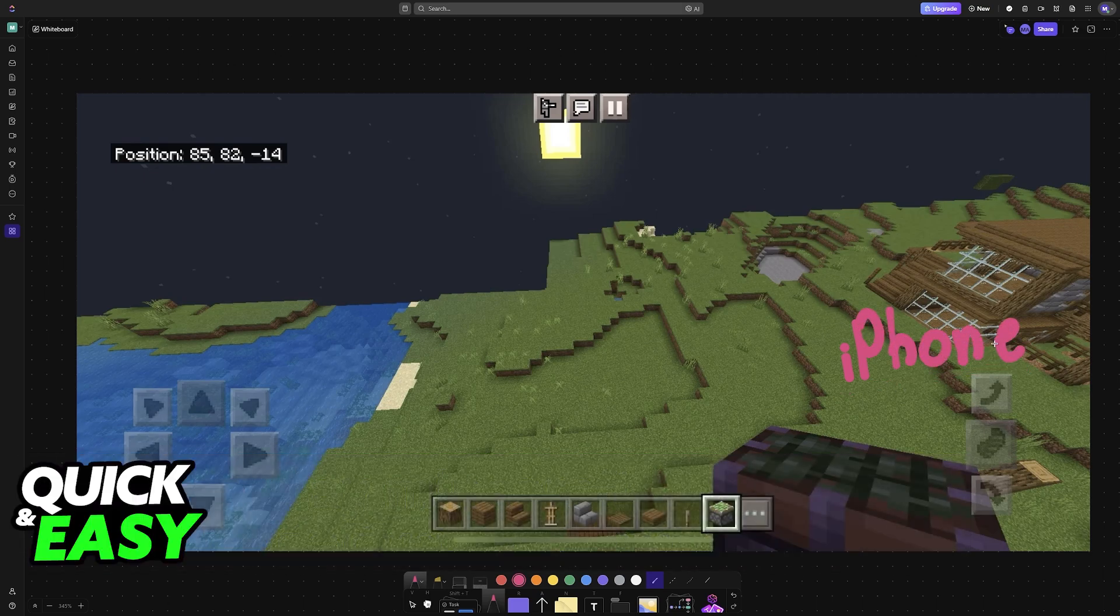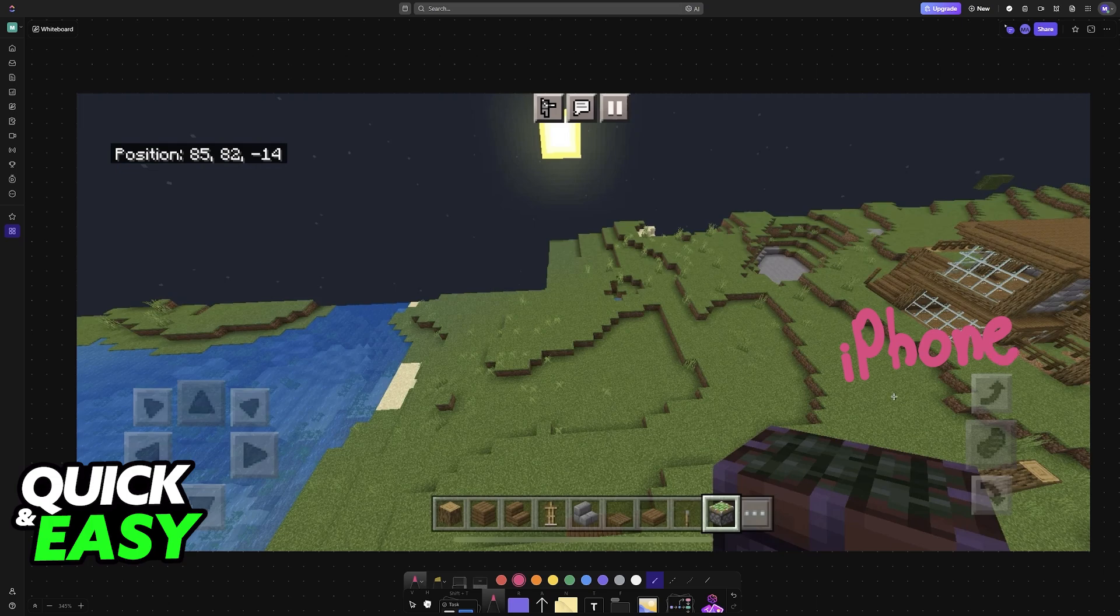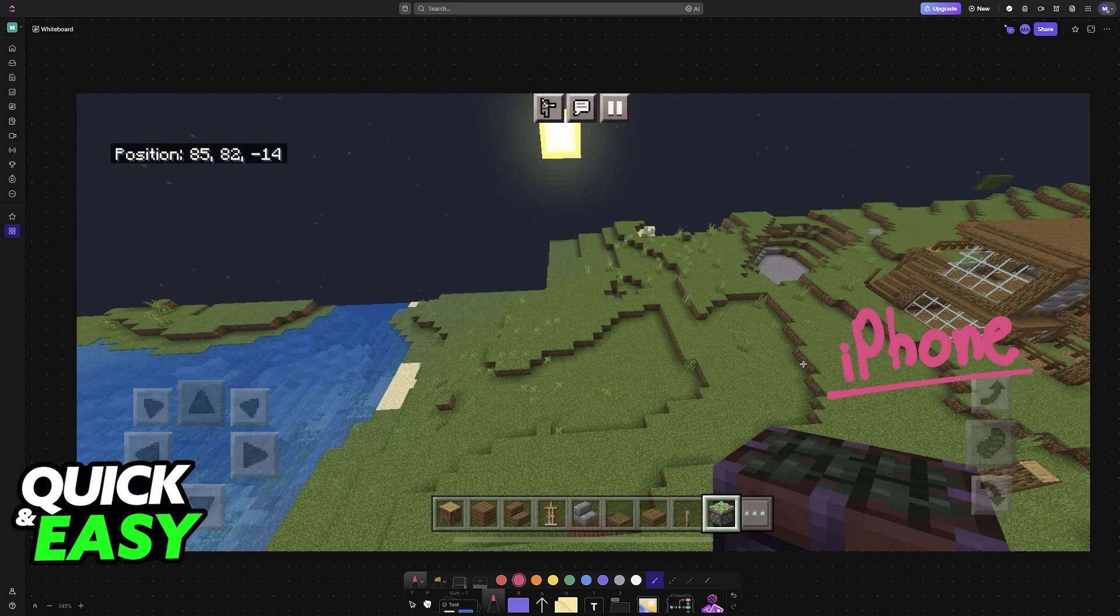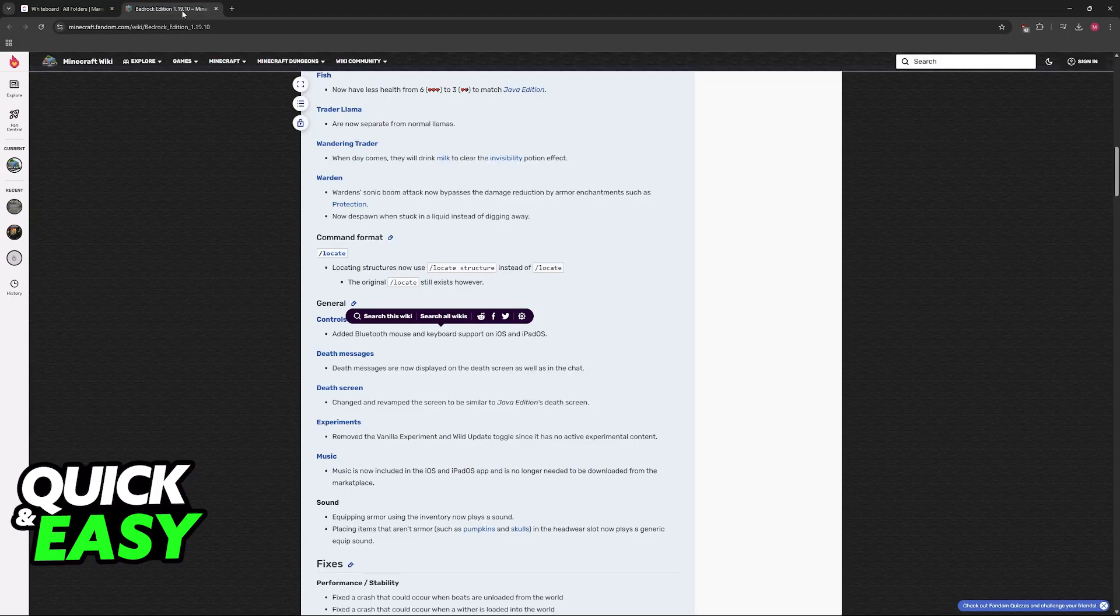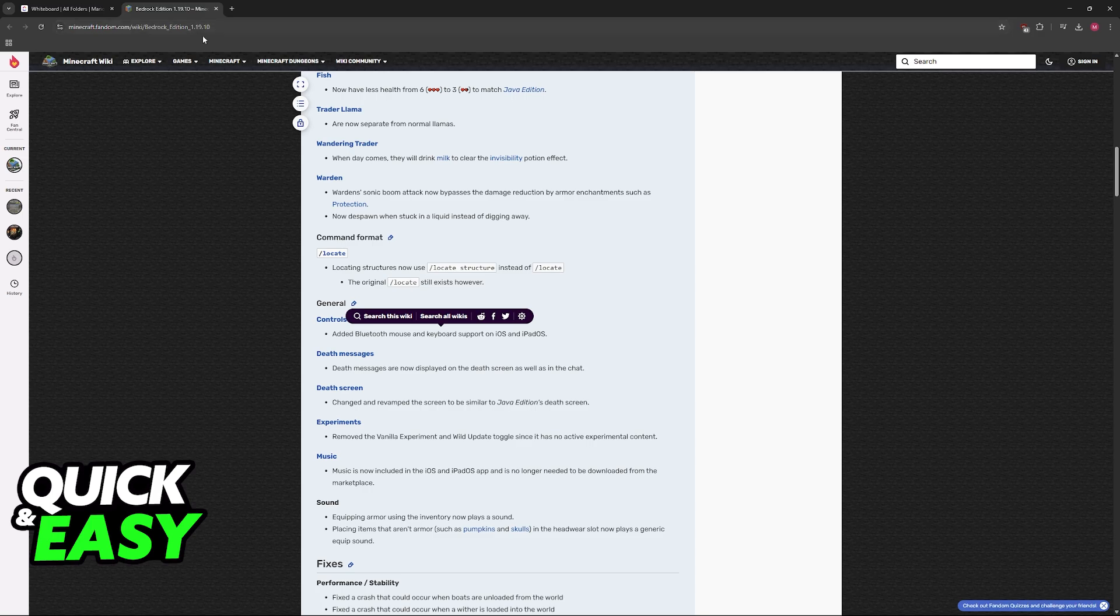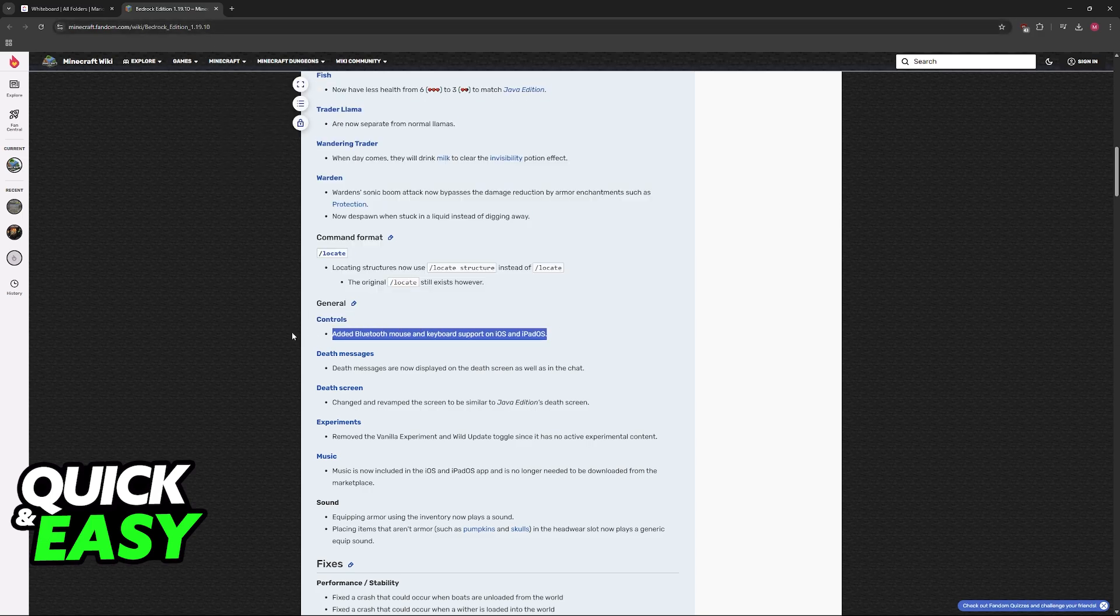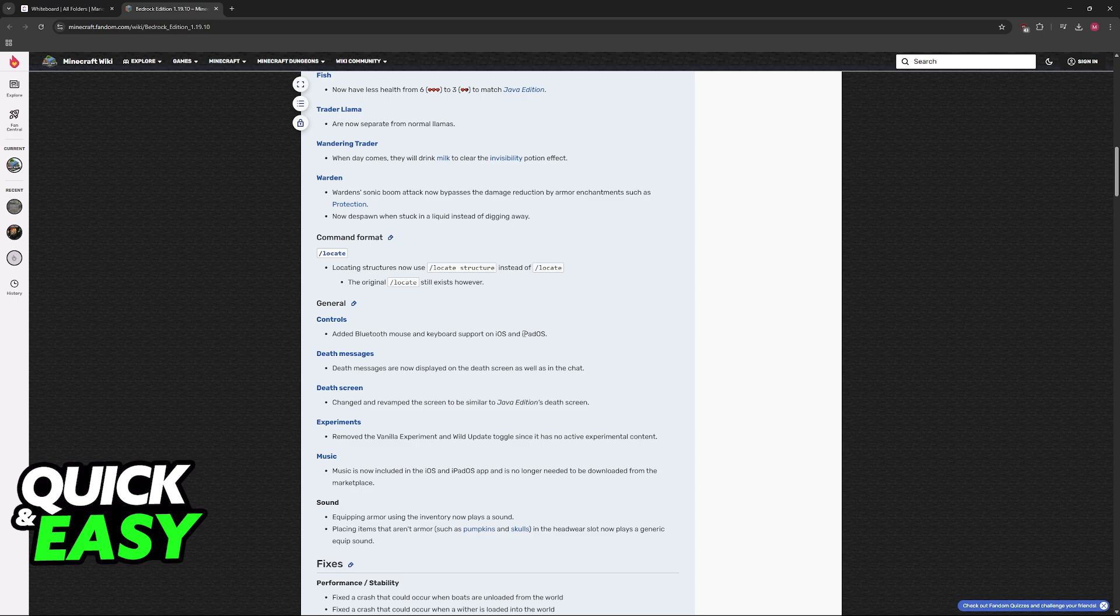If you would like to play Minecraft on an iPhone using a keyboard and mouse, you can actually do this extremely easily. You don't need any sort of adapter. This is because, as you can see, on Bedrock Edition 1.19.10, they actually added Bluetooth mouse and keyboard support on iOS and iPadOS.